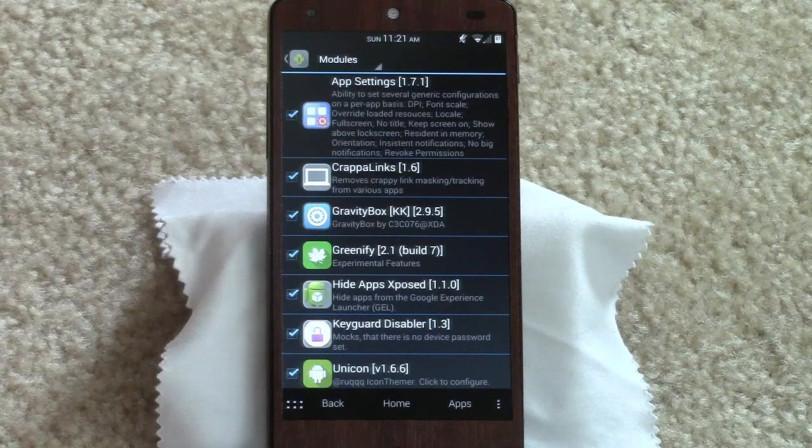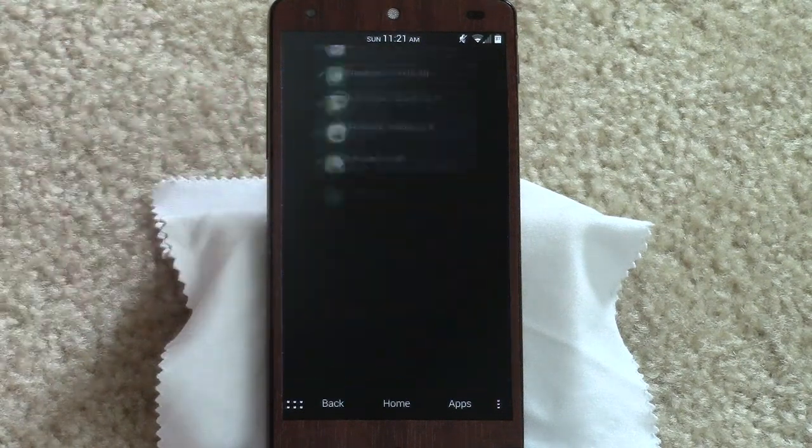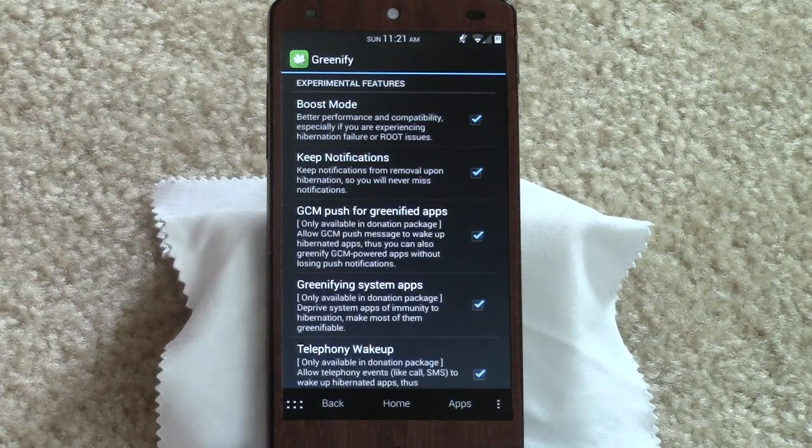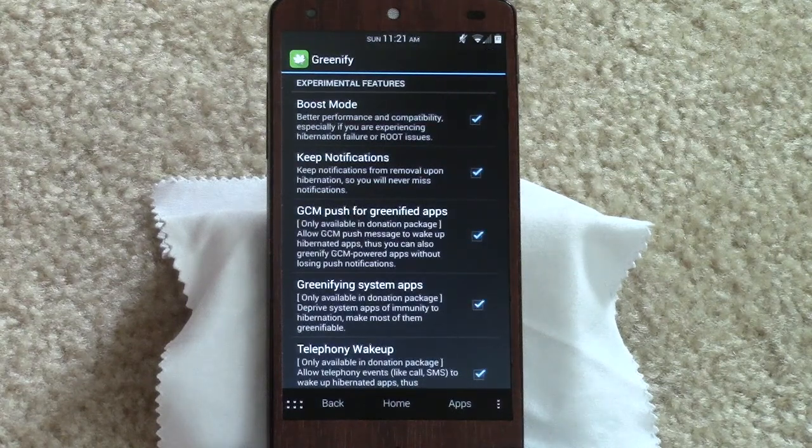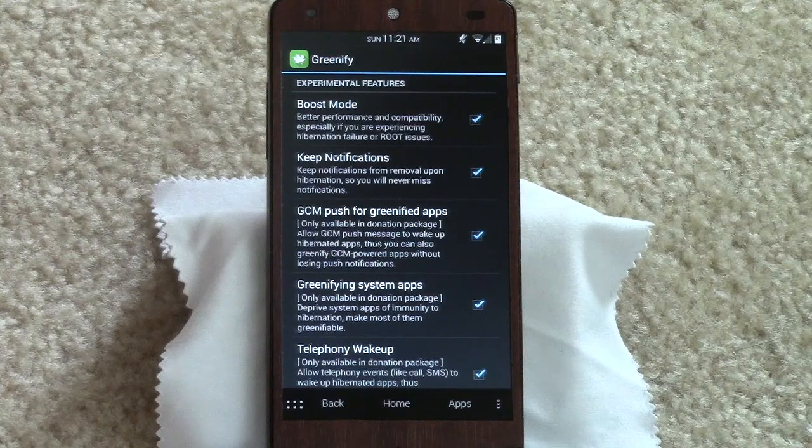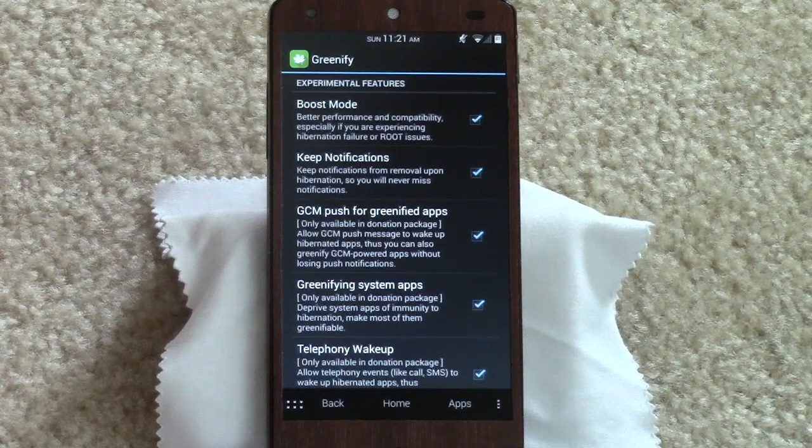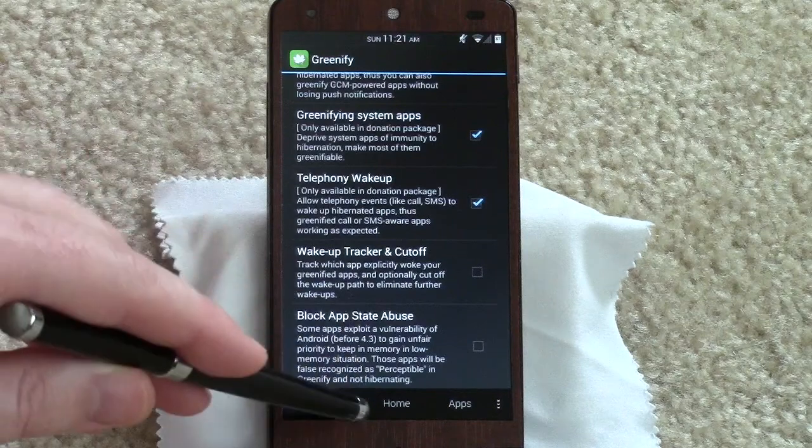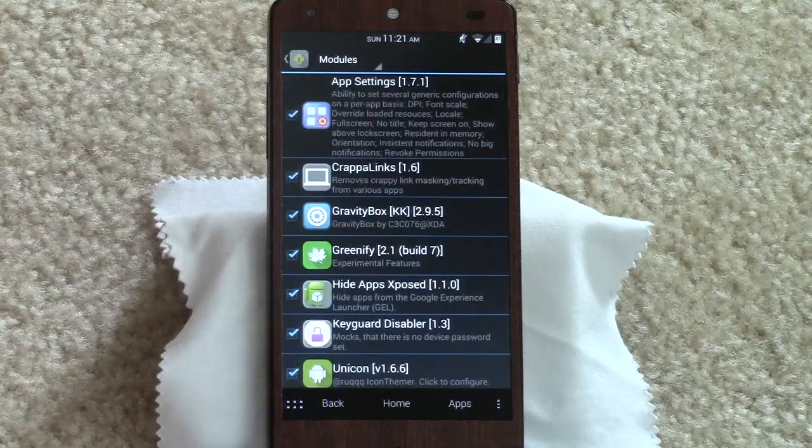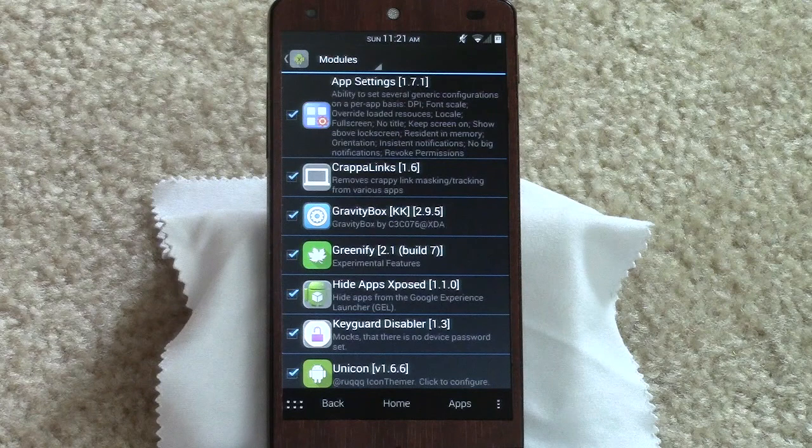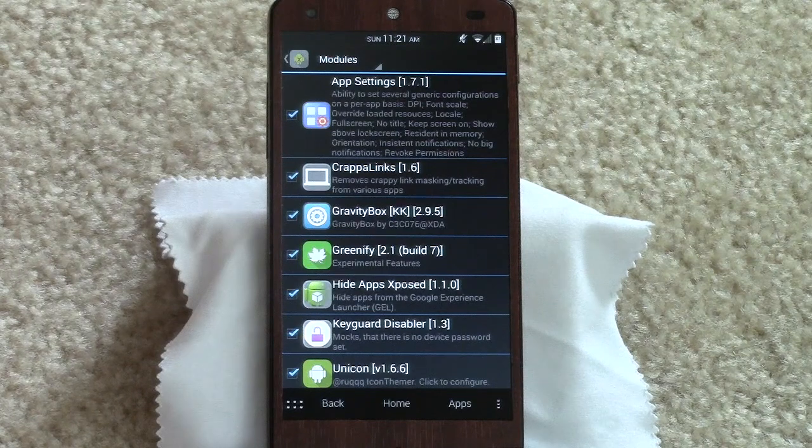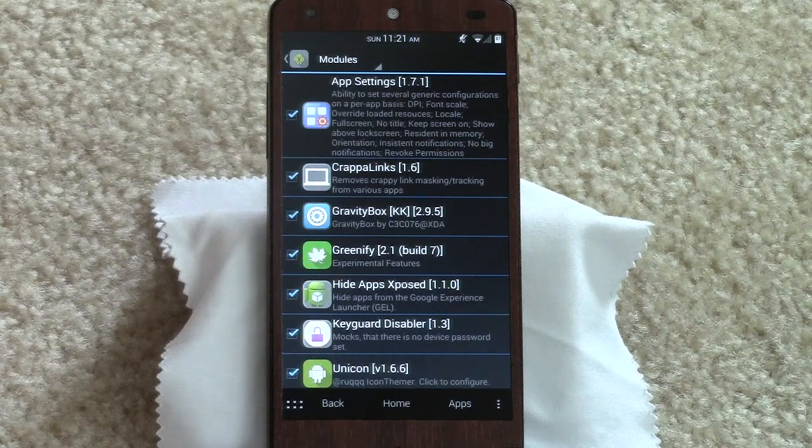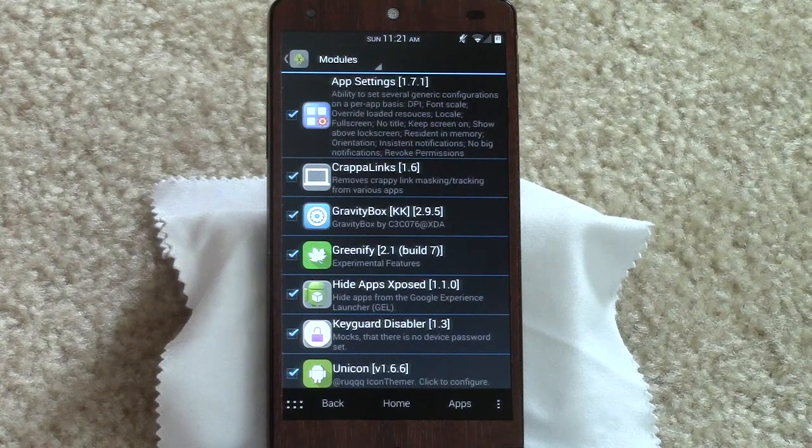Greenify is probably another app that you guys are familiar with. It basically will hibernate apps, so if you're not using them, it basically keeps them turned off, if you will. Pretty interesting how it works. I can't say if it's been helping me or not - I already feel like I've got really good battery life on the Nexus 5. I'm more or less trying to learn it now so I can do a review on it later in a little more detail.